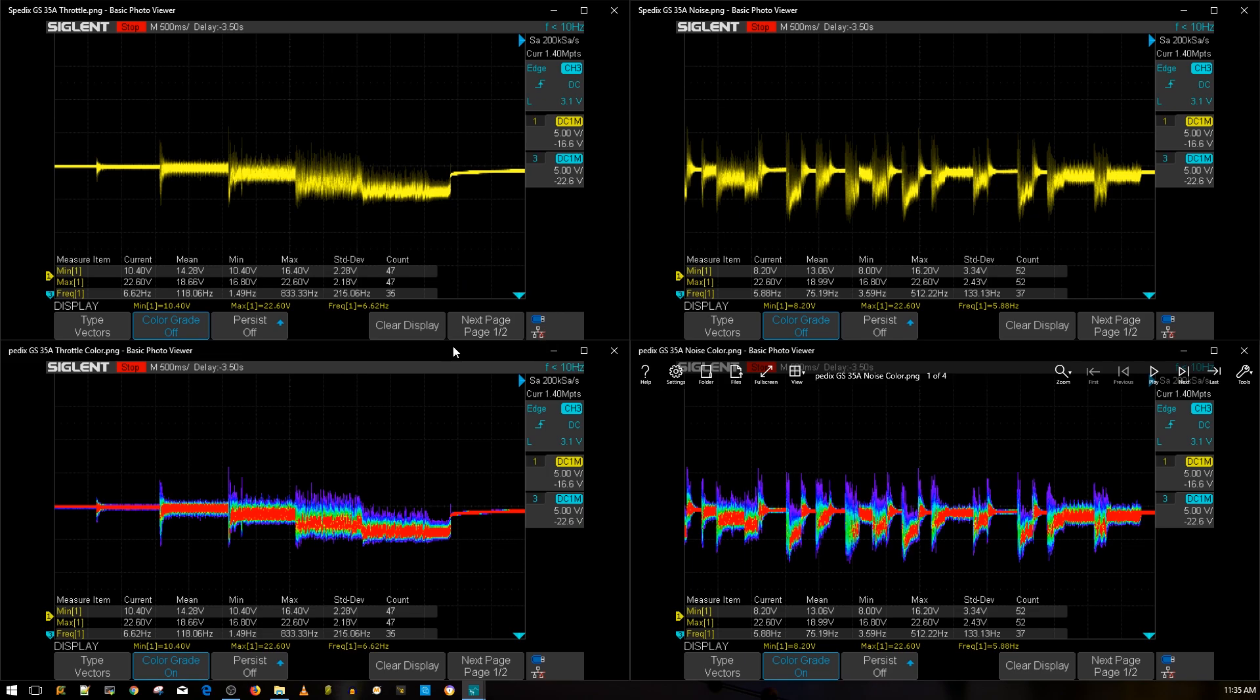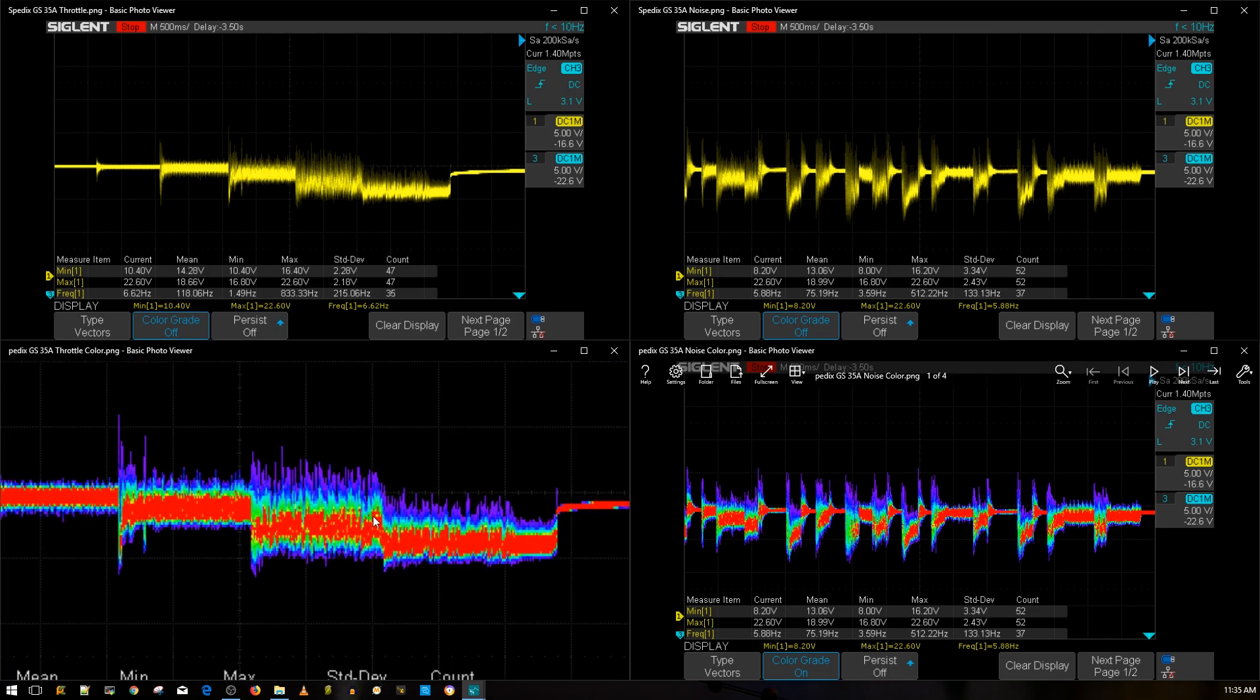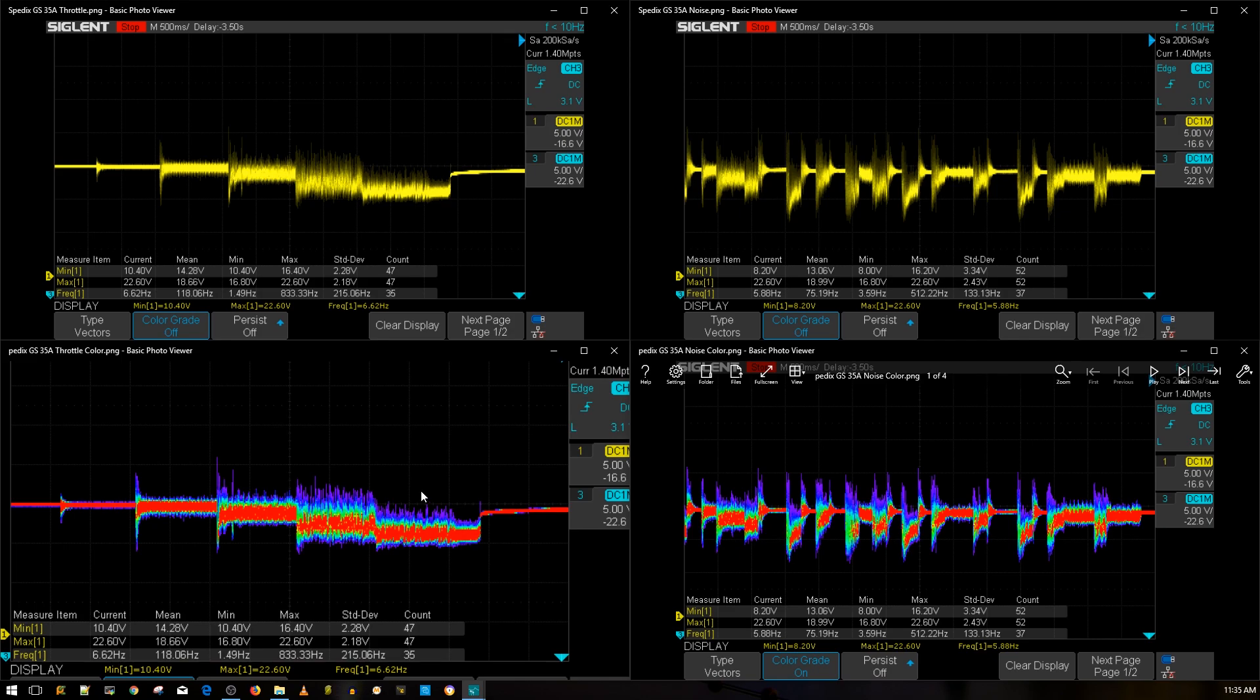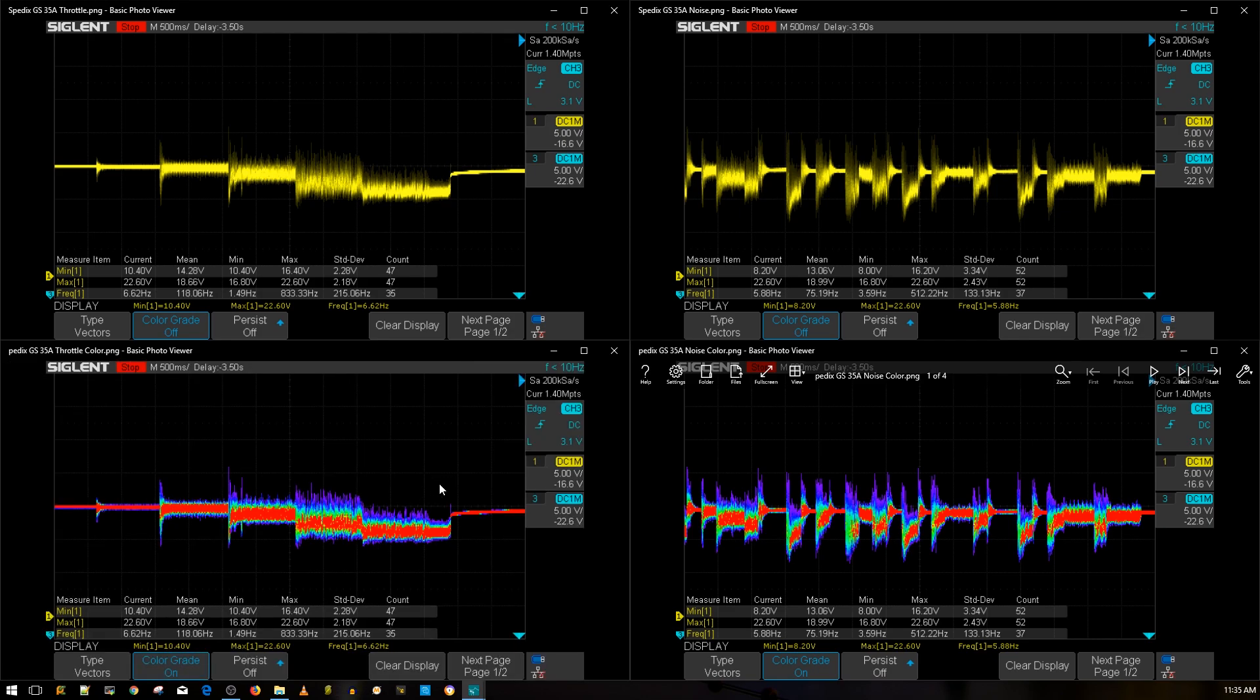Looking at this, obviously right off the bat this is not looking really good. You want to see these as flat as possible and you want to see more red. This is just not really good. Let's compare it to something so you can get a better idea.